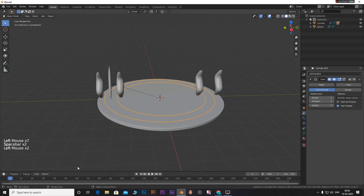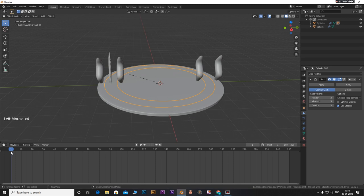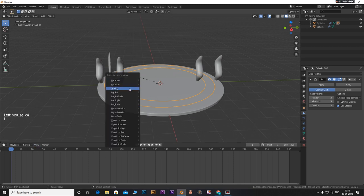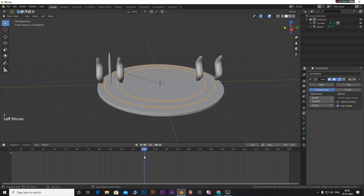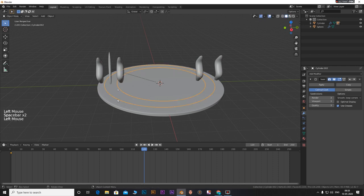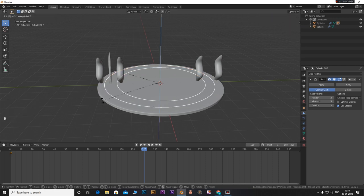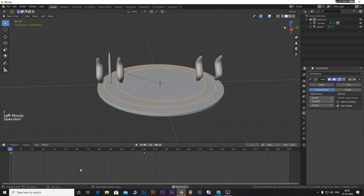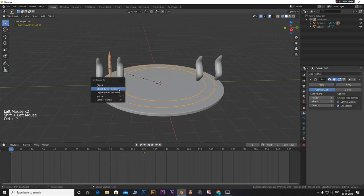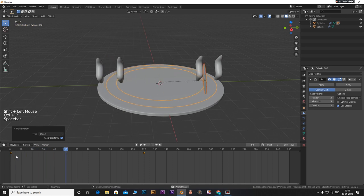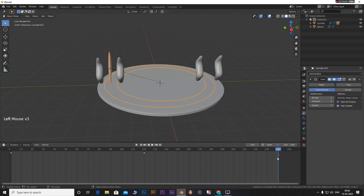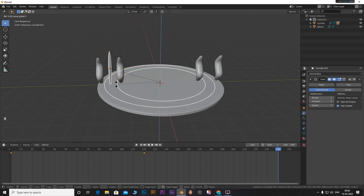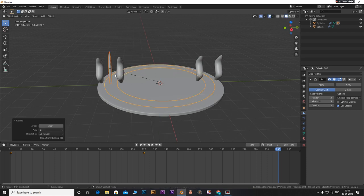Now let's animate it. Drag the timeline so that we can see it. Select the path. Go to frame 1. Press R and then Z and then 360. Press I and insert a rotation keyframe. Go to frame 240. Press R and then Z and then 360. Press I and insert a rotation keyframe.